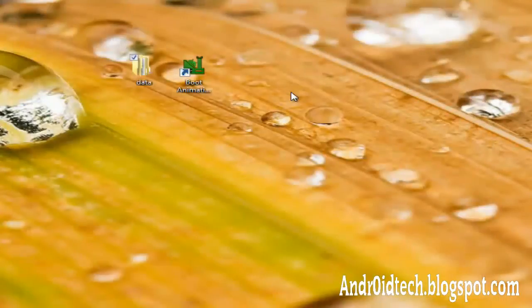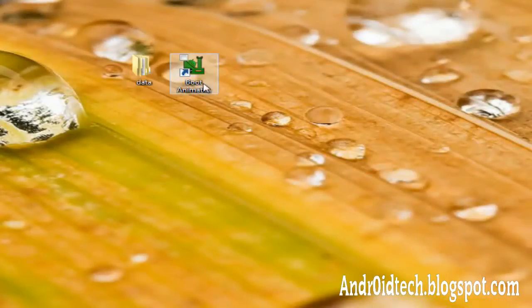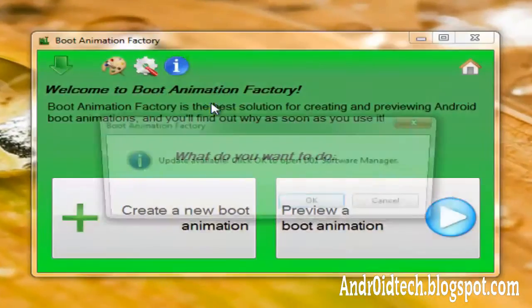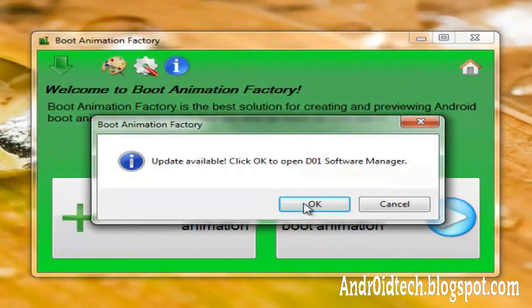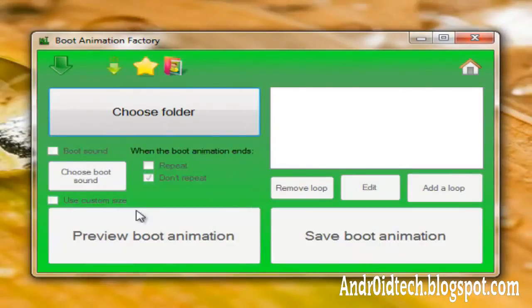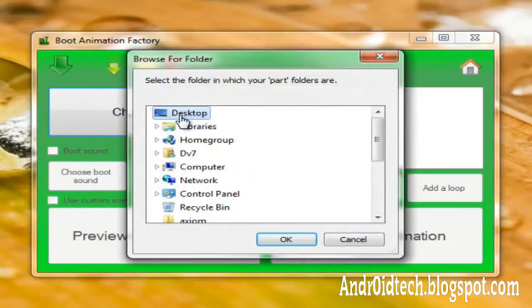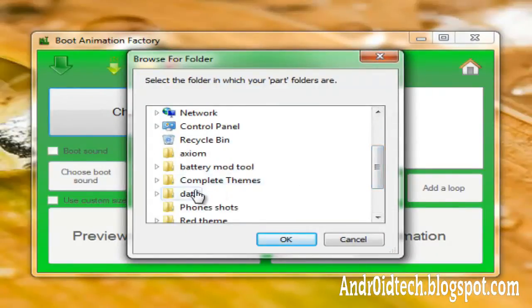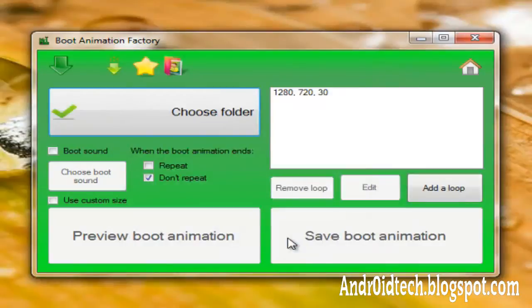So just close that out. After you made that, you want to open up Boot Animation Factory. I don't want to update this. Click on Create a New Boot Animation. Choose Folder. Desktop. Find the folder named Data.